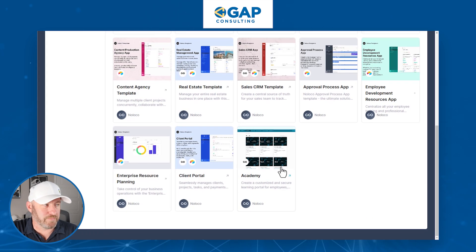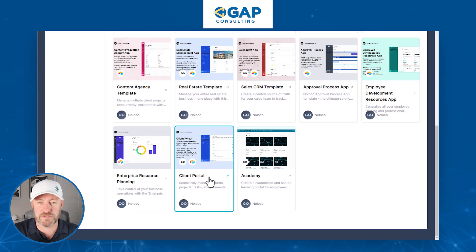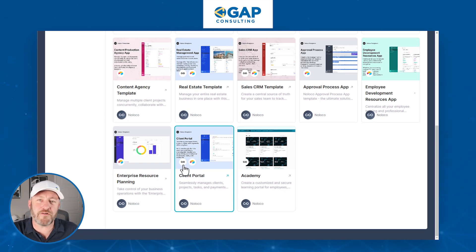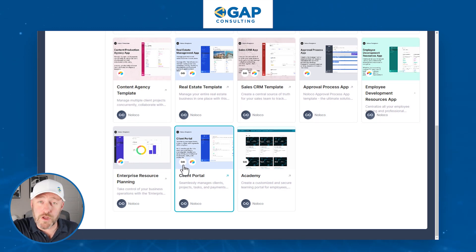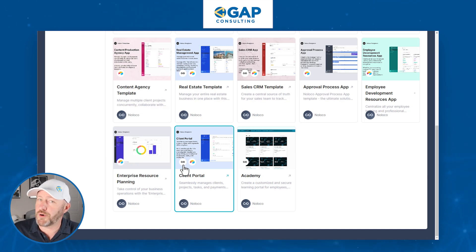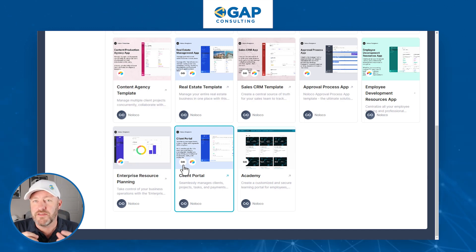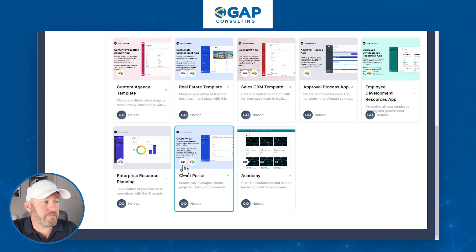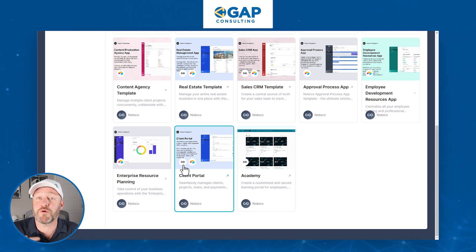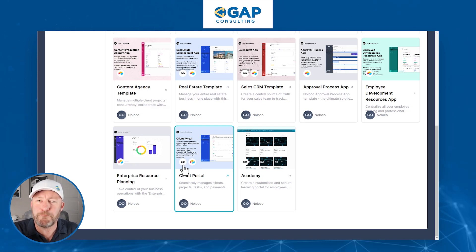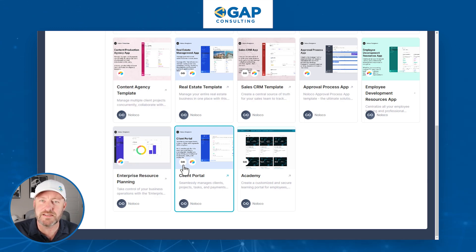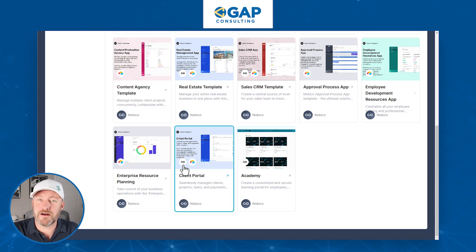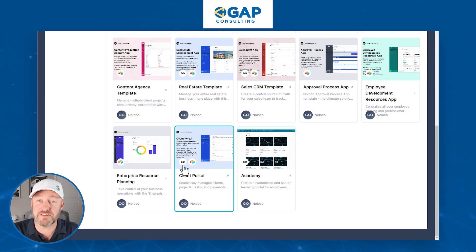I'm going to start with a template — we're going to go to the client portal template. As you can see, we can have our data live in NoLoco itself, or we can put that data in Airtable. These templates are going to help you get set up that much more quickly. Since we're going to be doing this in Airtable, with just a few clicks we can copy the whole backend — that whole data schema — directly into Airtable. This will save us a lot of time.